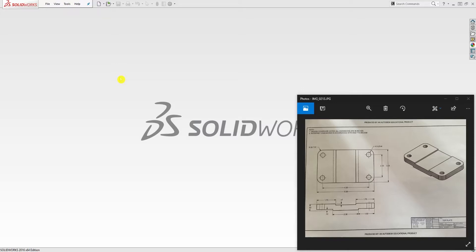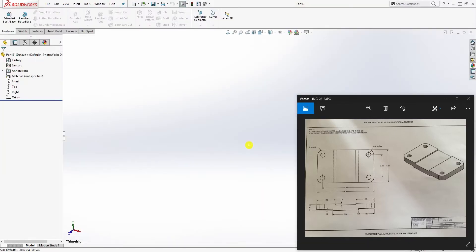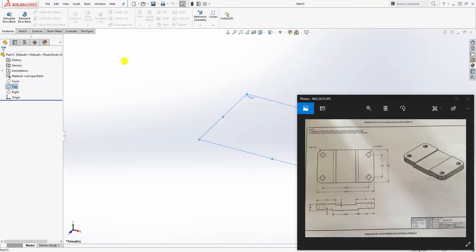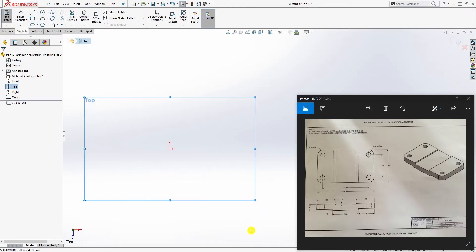Hello, welcome back. Moving on with the castor assembly, we're going to design this next part, which is the top plate. Start a new profile in inches, click OK, select the top plane and sketch.